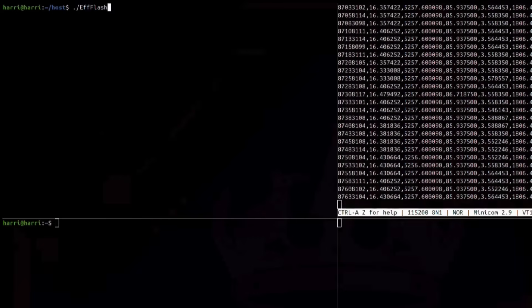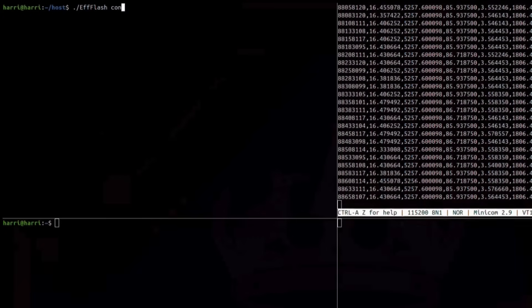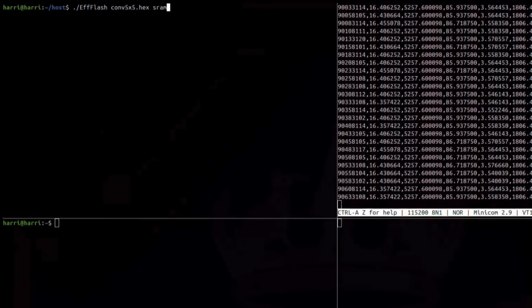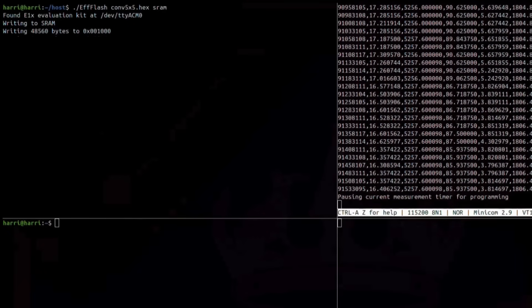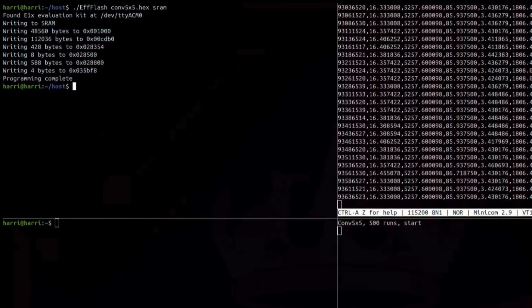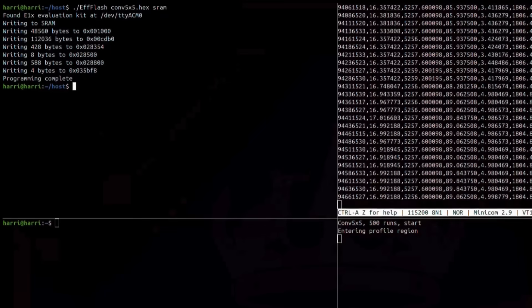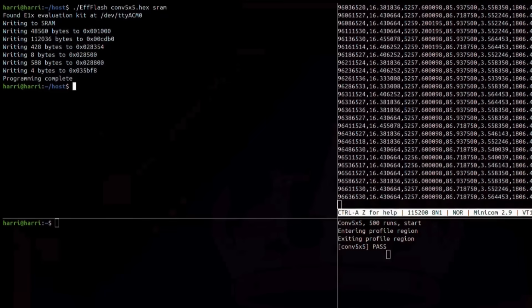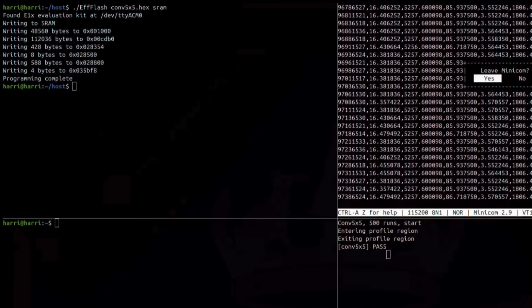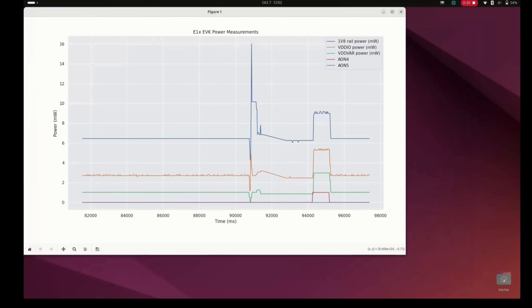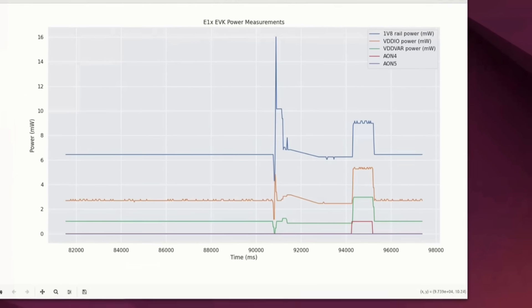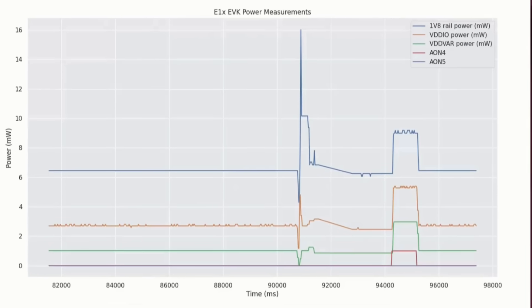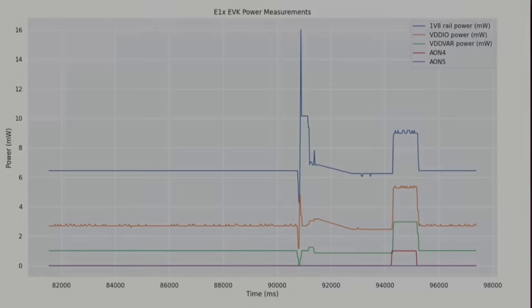After flashing your application to the E1 processor, you can use the onboard current sensors to measure your application's performance. The EVK streams power data over the serial interface to the host as long as it's plugged in, allowing you to measure application energy during active execution, deep sleep, and using any onboard power source. The data stream also includes the state of several digital IO pins for fine-grained profiling of different sections of your code.